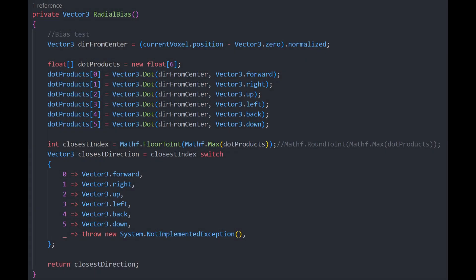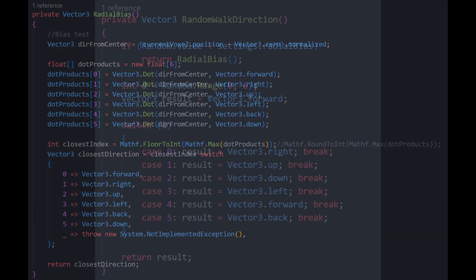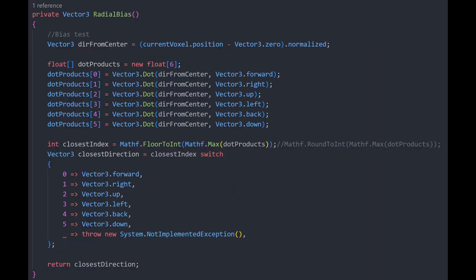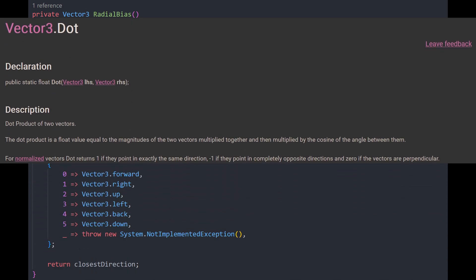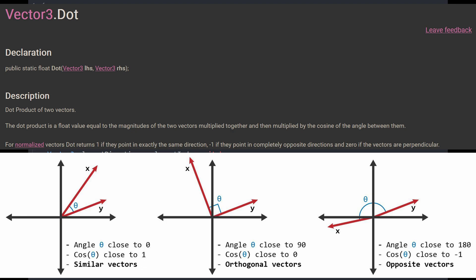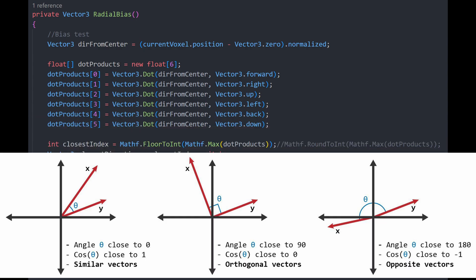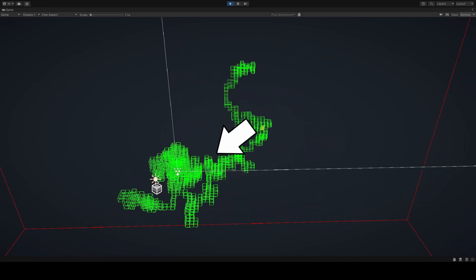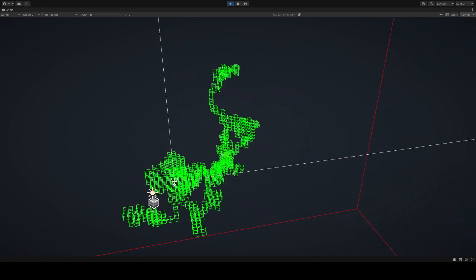I have complicated this somewhat by adding biases. This is a way to control the randomness of the walk to some extent. This will be a bit more complex, so I will try to simplify as best I can. The random walk direction has a chance to instead of returning a random direction, instead return from another method called radial bias. In here we compare the dot value from the center of the world where the random walk started and return a vector from that center. We then create an array of six floating point values, each representing the dot value between the direction from the center and any given cardinal direction. The dot product measures the cosine of the angle between two vectors, effectively indicating how aligned they are. The highest dot value will be the closest aligned direction. In layman's terms, we are checking which direction the walker can take that would take us towards the center, and we select that one.